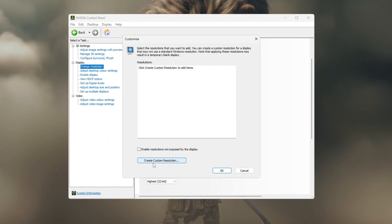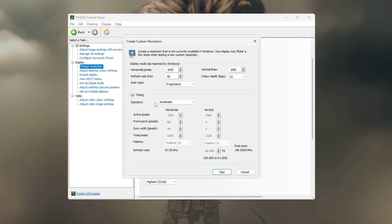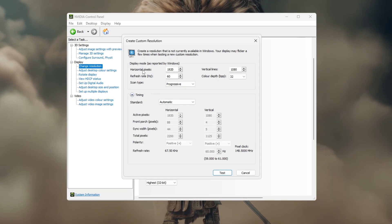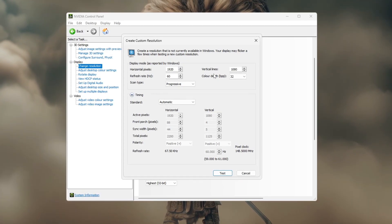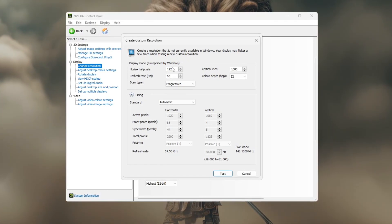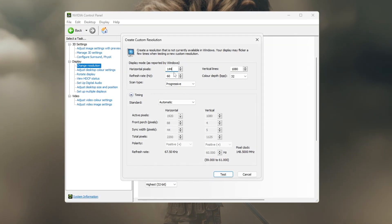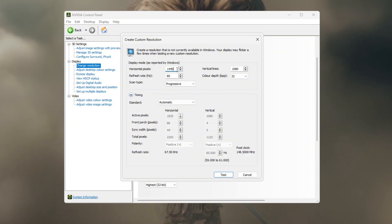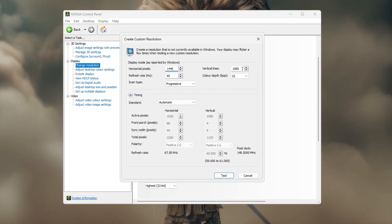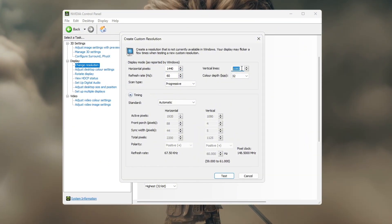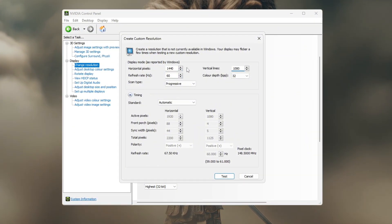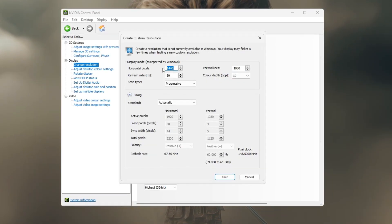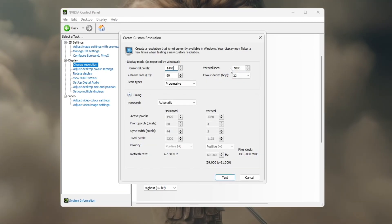Then select Create Custom Resolution. In the horizontal pixels box, enter a lower width like 1440 or 1280, and in the vertical pixels box, keep it 1080. For example, 1440 by 1080.